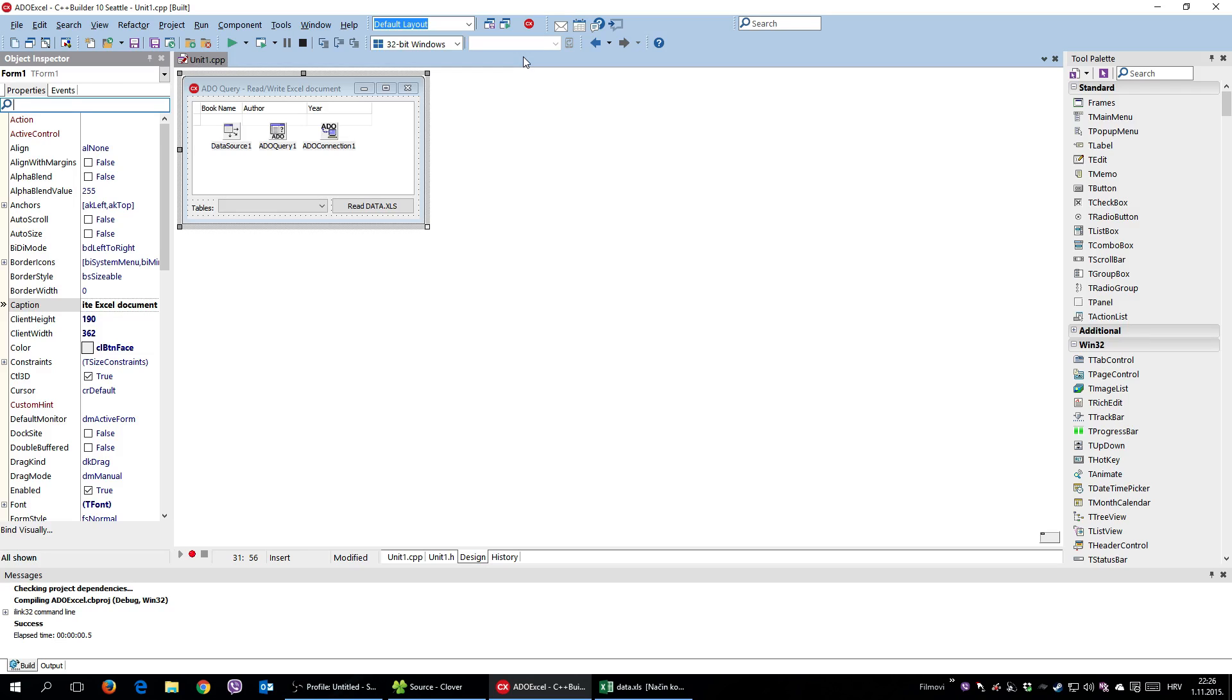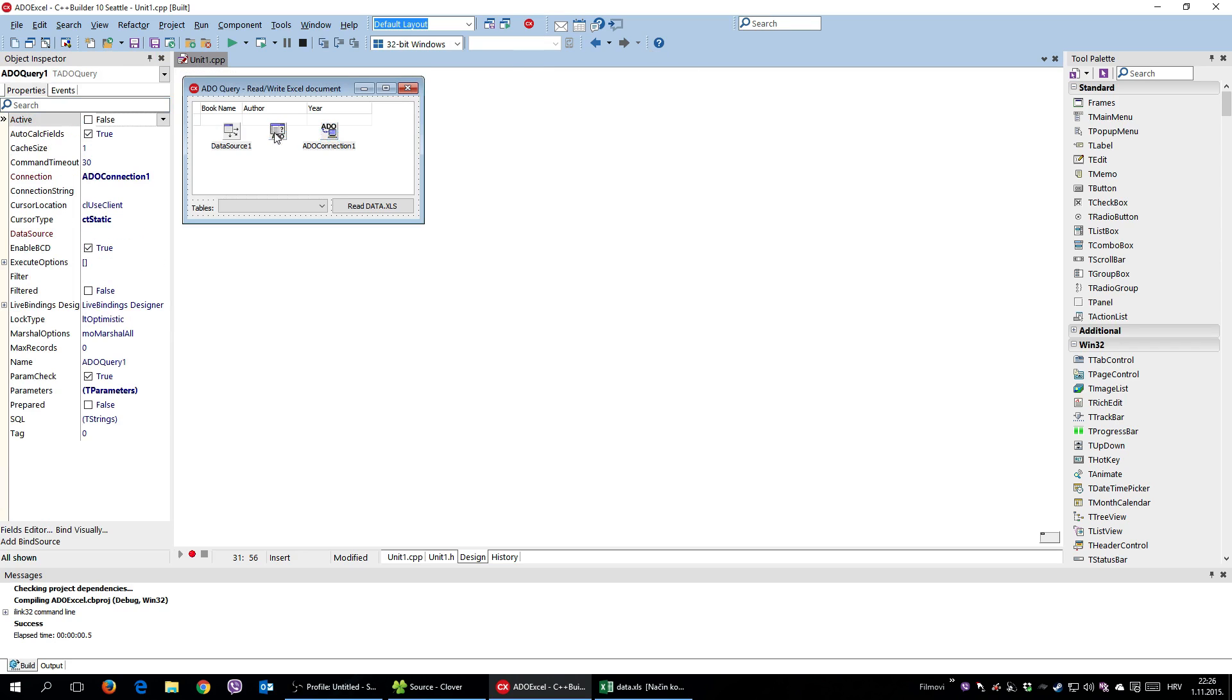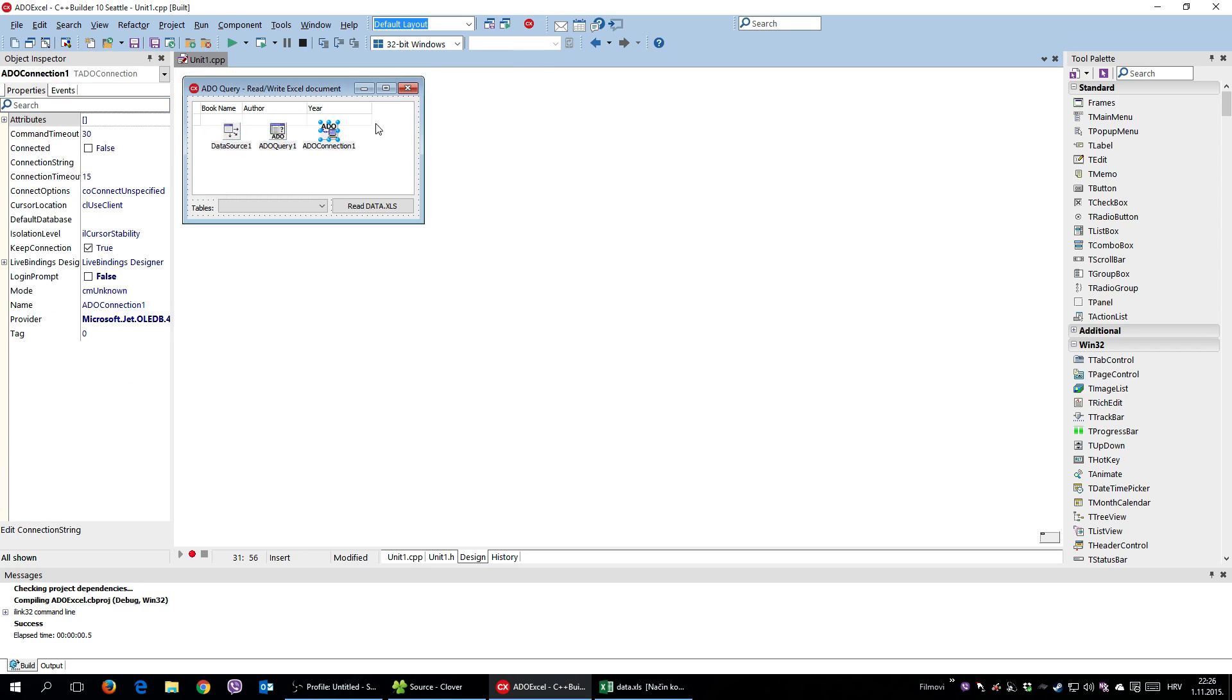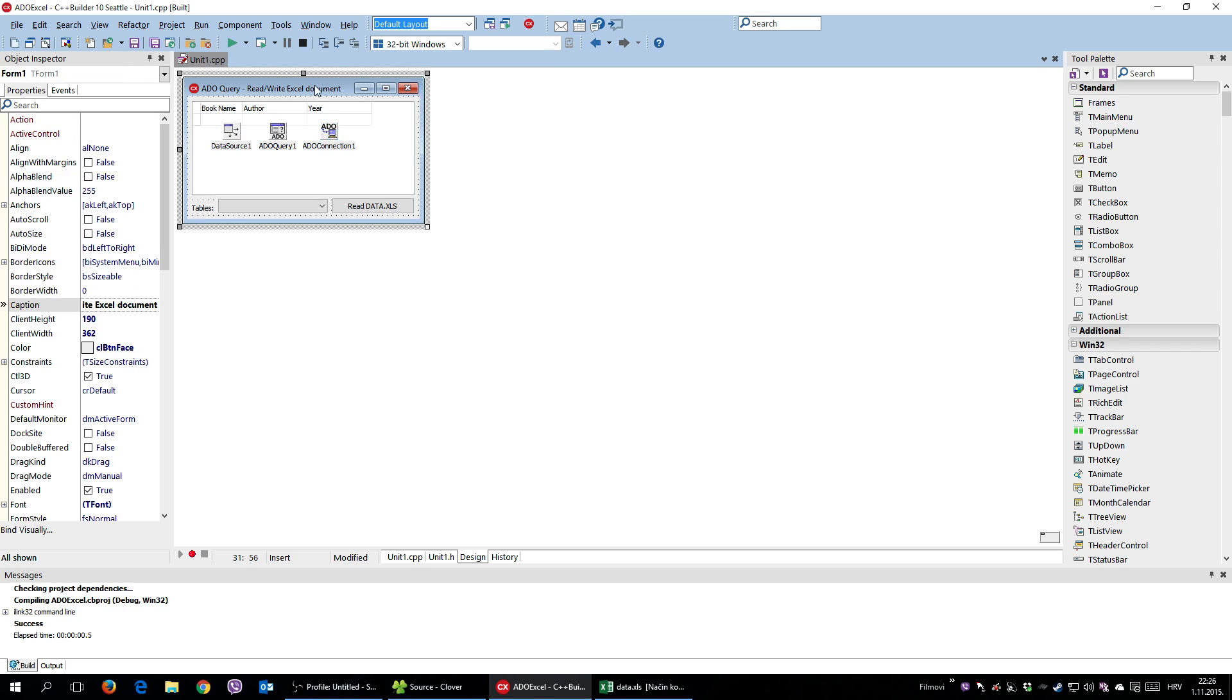Hello everyone and welcome. In this video I'm going to show you one of, for me, the coolest ways to read and write into Excel documents. And it is, believe it or not, by using ADO components. If you ever used ADO components to communicate to some database, now you can use it to read and write into Excel documents.